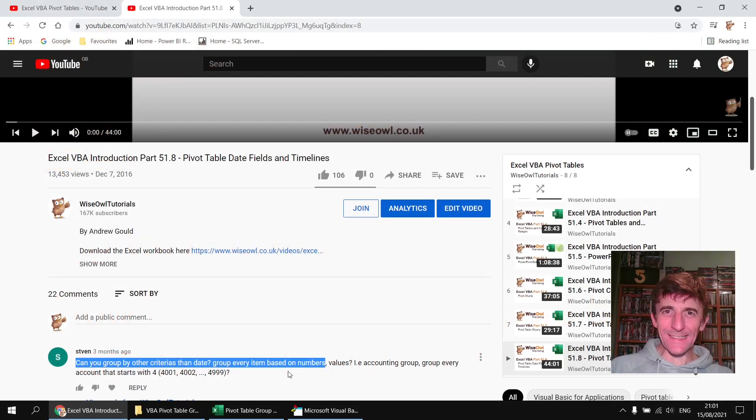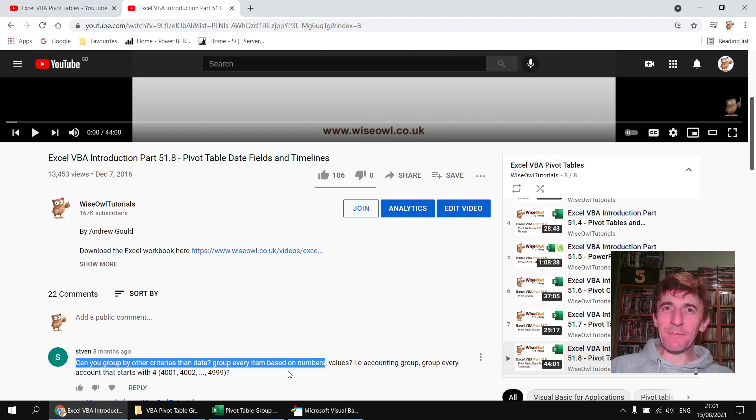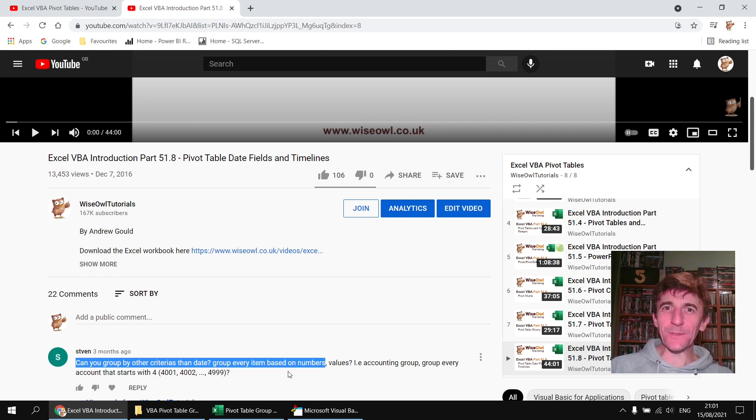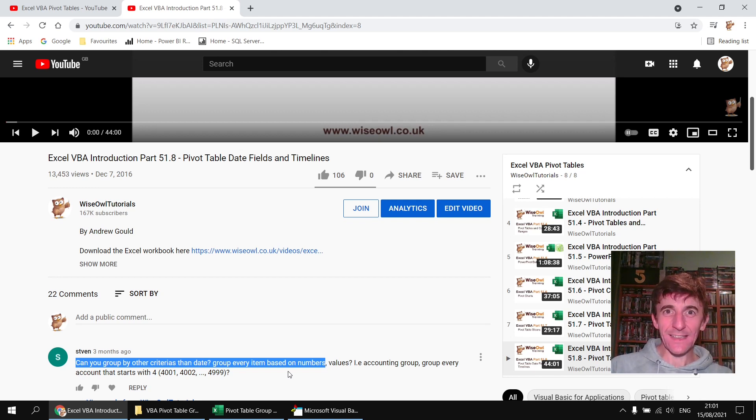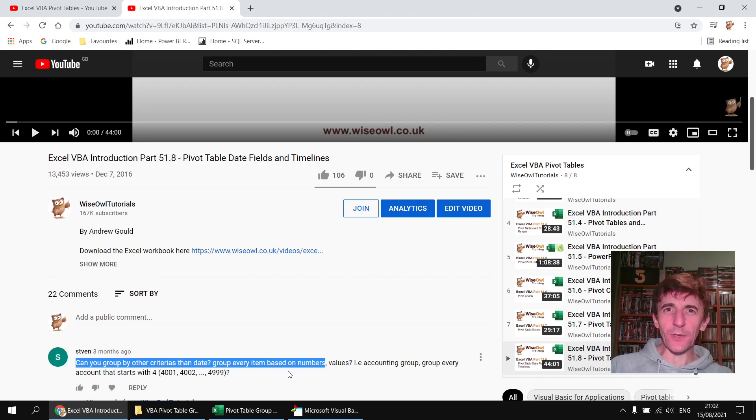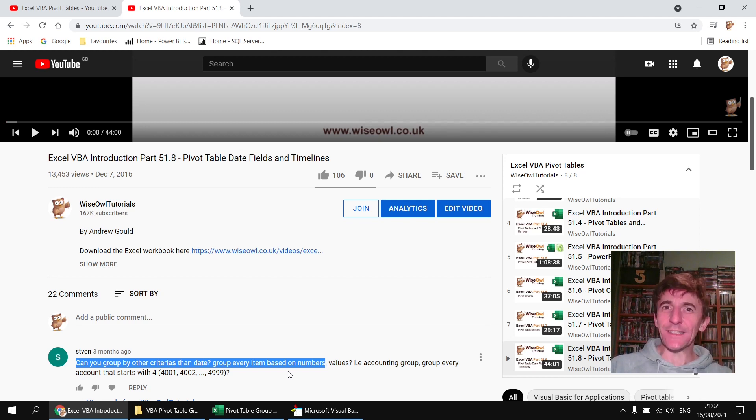Welcome to this Wise Owl Answers video. This question came in on a video about working with date fields in pivot tables, and what this viewer wants to know is can we group items in a pivot table by numbers rather than by dates? We certainly can do that. We have a few basic choices for how we can make the grouping work, so let's take a look and see what we can do.